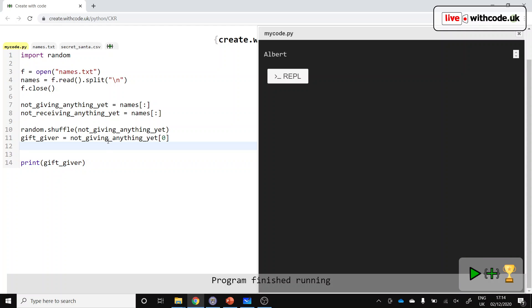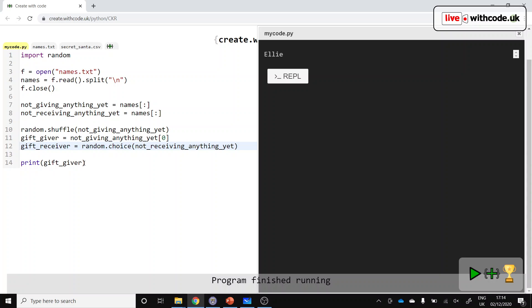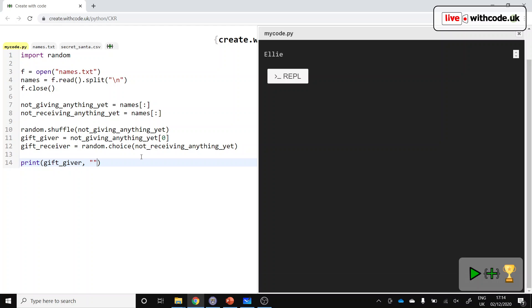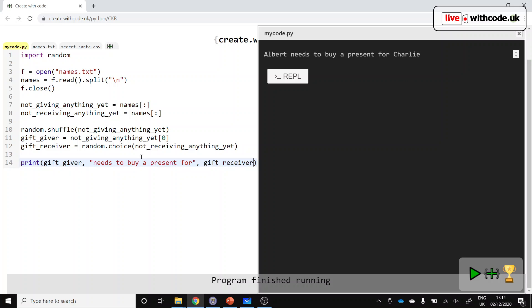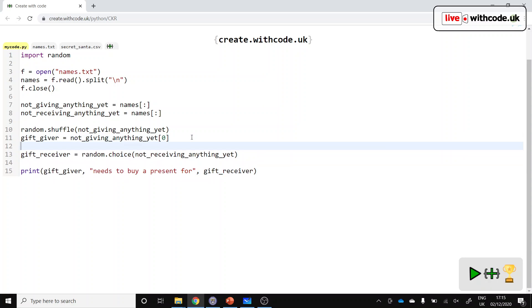And then we should be able to do something similar to choose who's going to get the gift, so the receiver. But we'll do it slightly differently. We'll say random.choice and choose somebody from the other list, so somebody who's not down to receive a present yet. So now we should be able to show our first pair. So we've got the gift giver needs to buy a present for gift receiver. Great. So it works, but you'll see sometimes when you run it, somebody gets themselves, and we don't want that to happen.